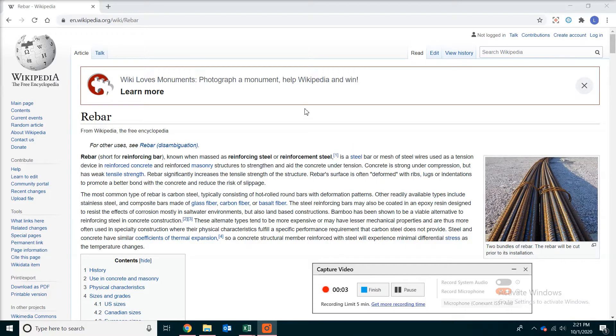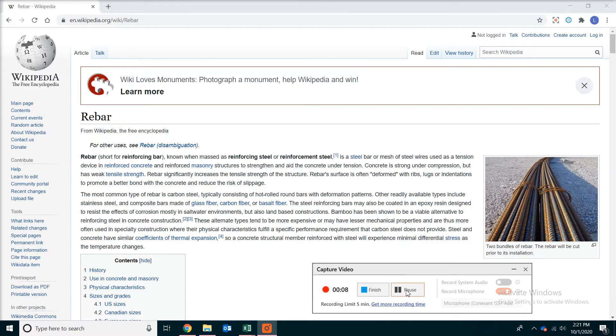Hello, welcome to the channel. Today we are going to look at the estimating for rebar, or reinforcing steel.